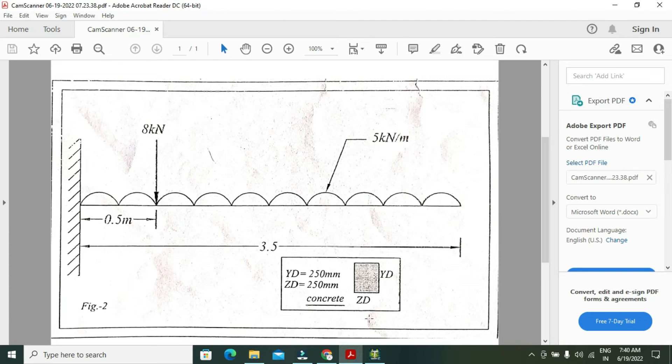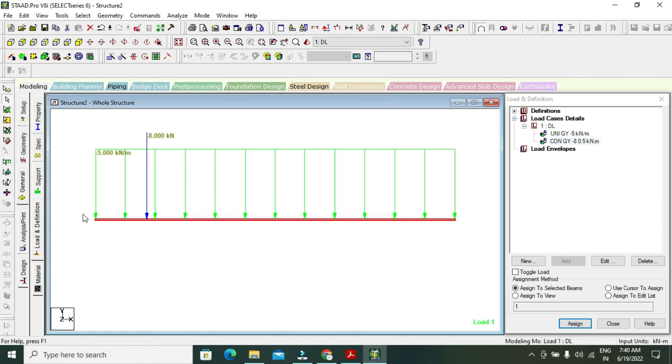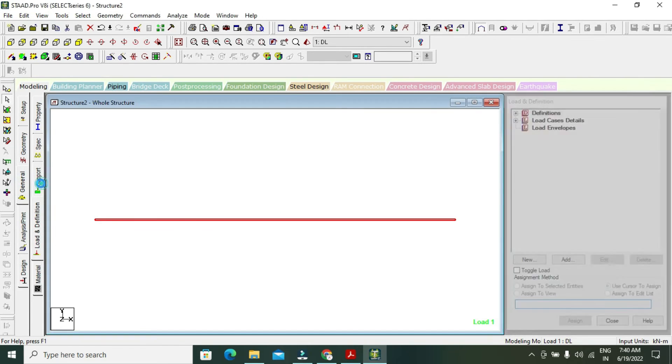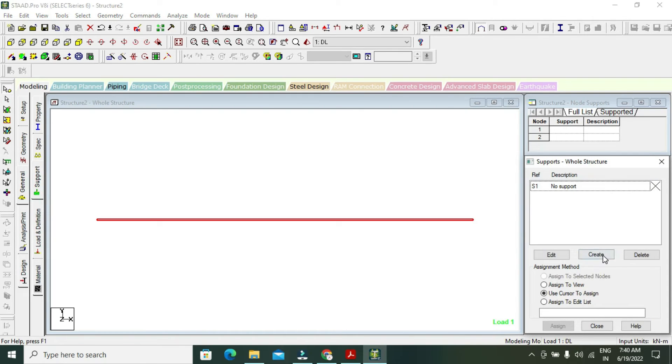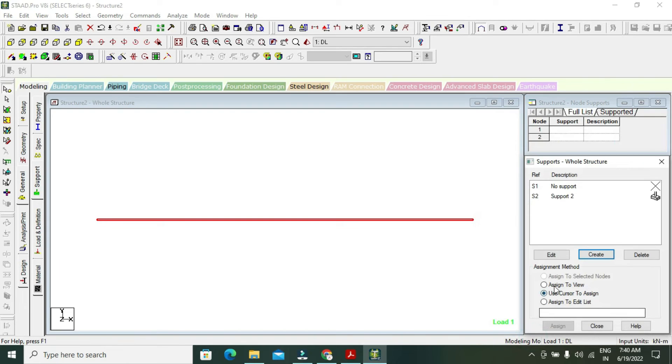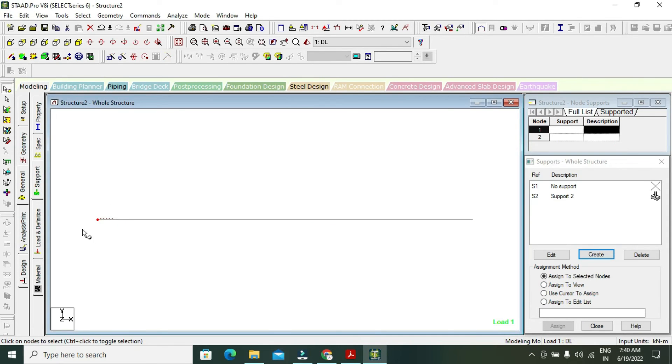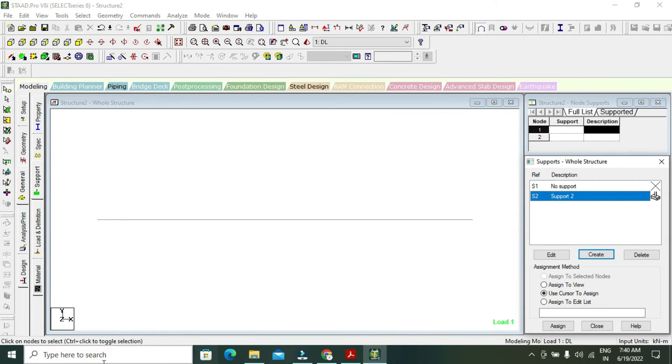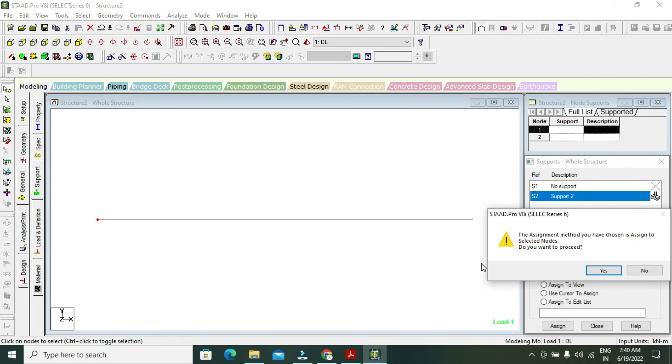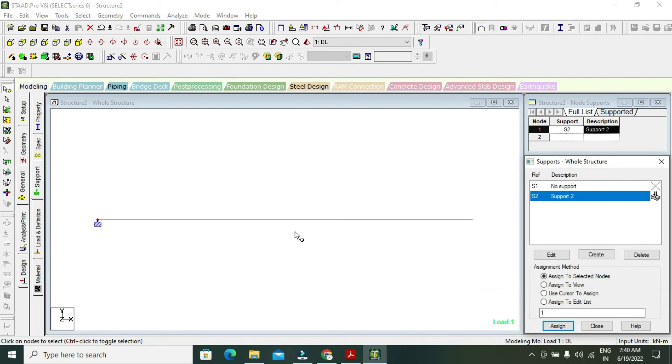Go to general, go to support, create fixed, add. Assign to selected node - select the node and assign to selected node. First select the support which is created - it is fixed beam - and select this node by cursor and assign. This is my fixed support.